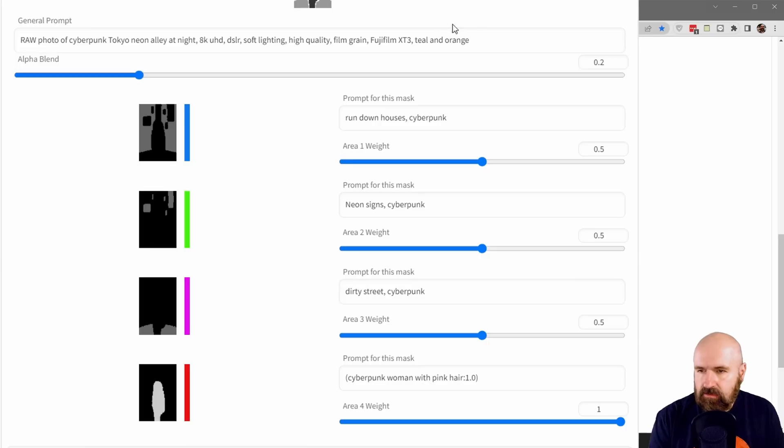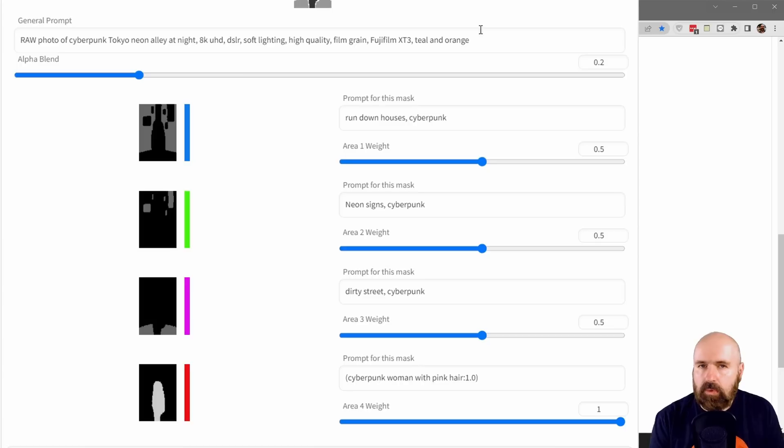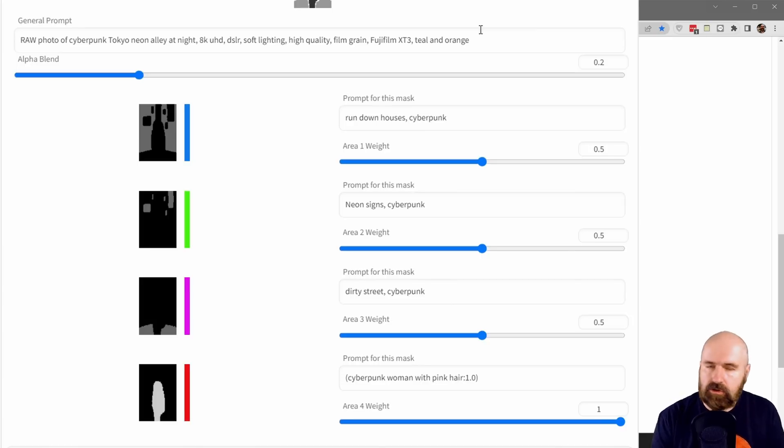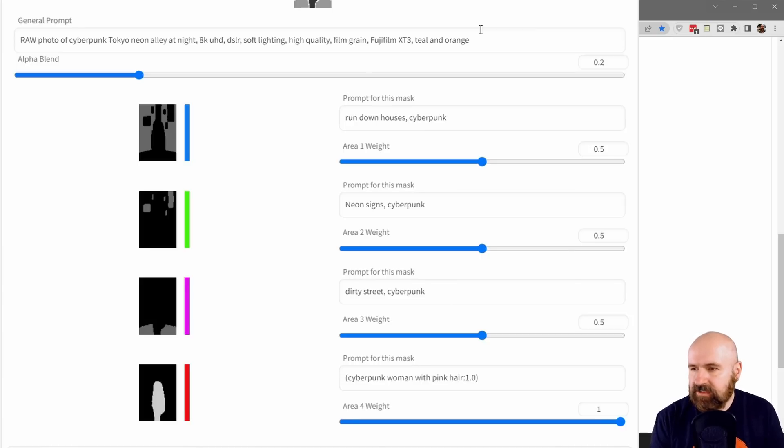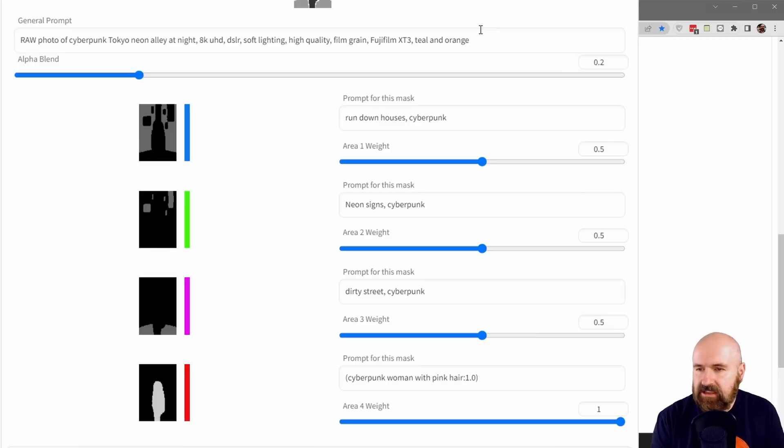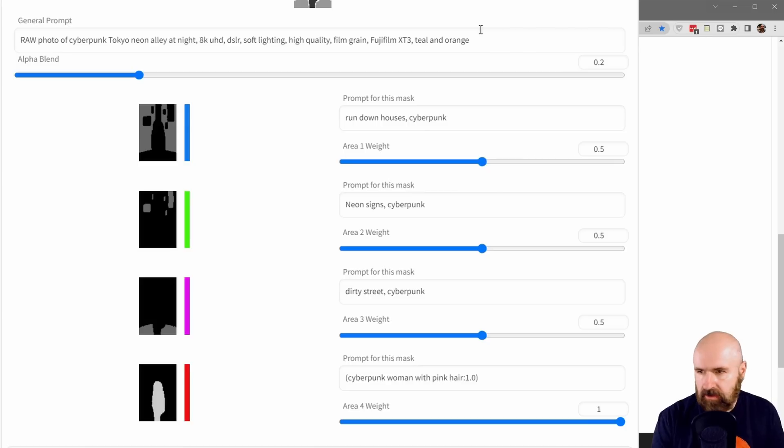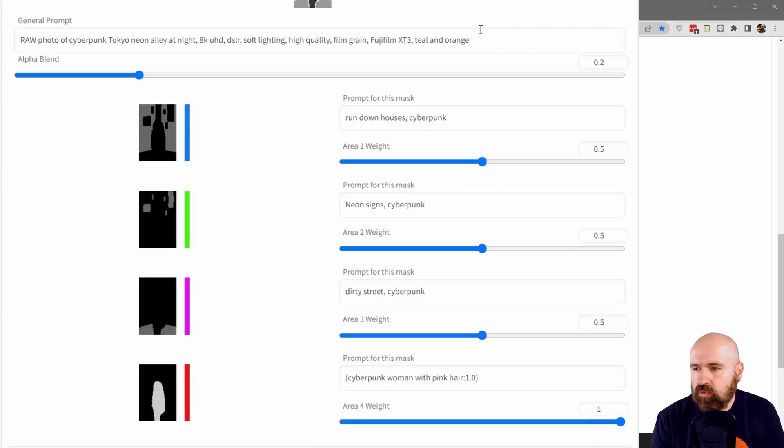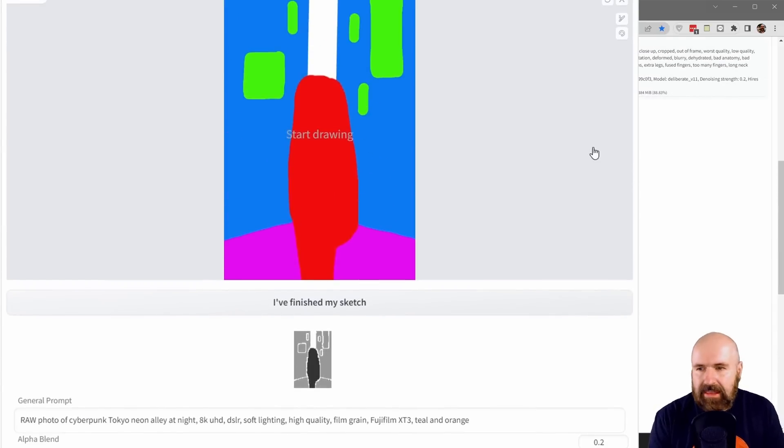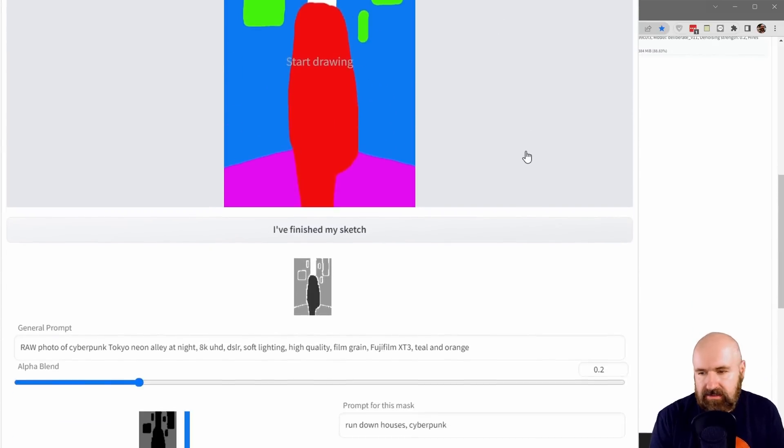Here we have the general prompt. In there, you have to do two very important things. First of all, you need to describe the base scene, not just the style. In my case, I'm writing 'raw photo of Cyberpunk Tokyo Neon Alley at night, 8K, UHD, DSLR, Softlight, High Quality, Film Grain, Fujifilm, X-T3, Teal and Orange.' This gives me a basic setup of a Cyberpunk Tokyo Neon Alley. You also need to describe that this is an alley because Stable Diffusion can't figure that out from this roughly drawn mask.